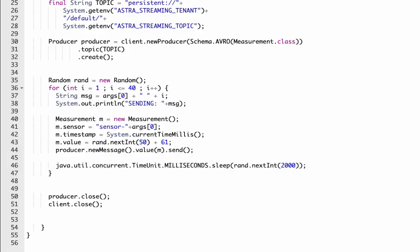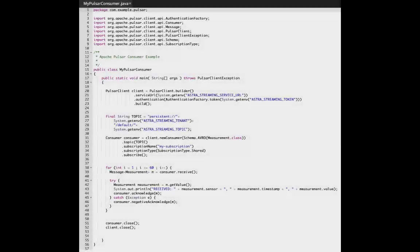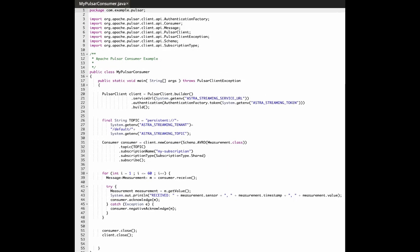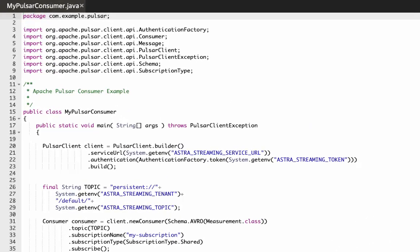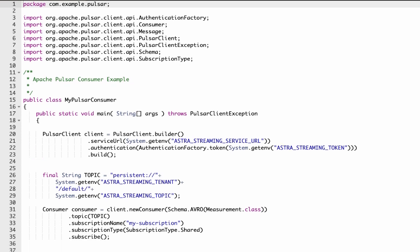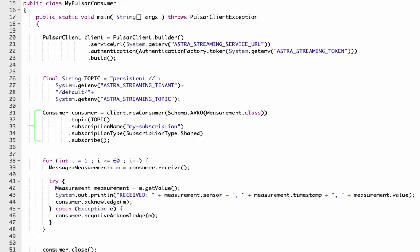Now let's look at the code for a consumer. You can see the consumer code looks a lot like the producer code, where we start by creating a Pulsar client and use the client to create a consumer.